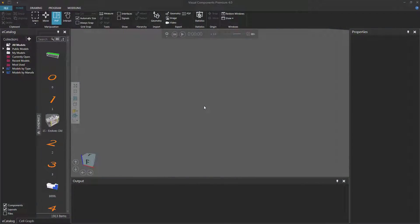Hello, this is William from Visual Components. In this video I'm going to show you how to model a fixed joint using physics.